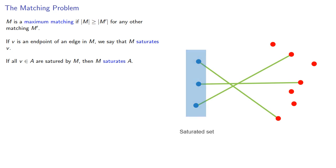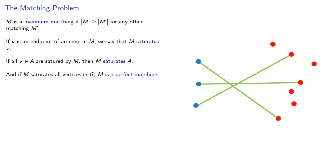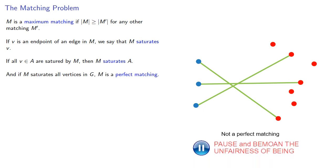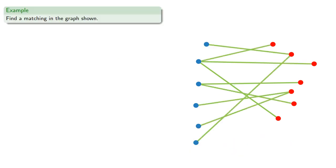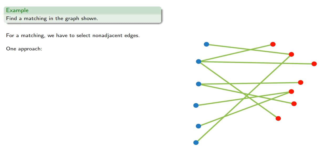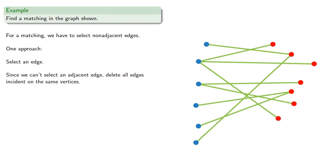And if M saturates all vertices in our graph, then M is a perfect matching. So let's find a matching in the graph shown. For a matching, we have to select non-adjacent edges, edges that don't connect to each other. What approach? We might select an edge, and then since we can't select an adjacent edge, we'll delete all edges incident on the same vertices, then lather, rinse, repeat.